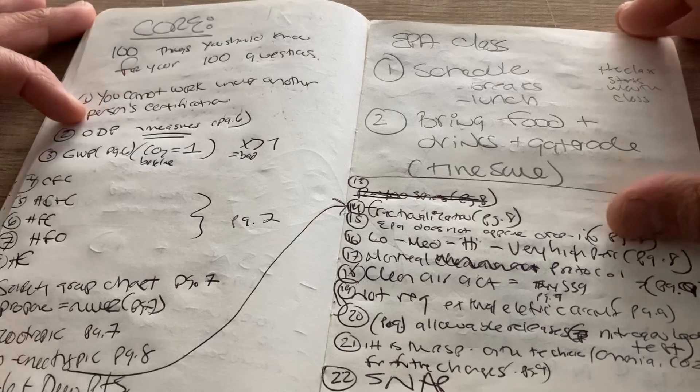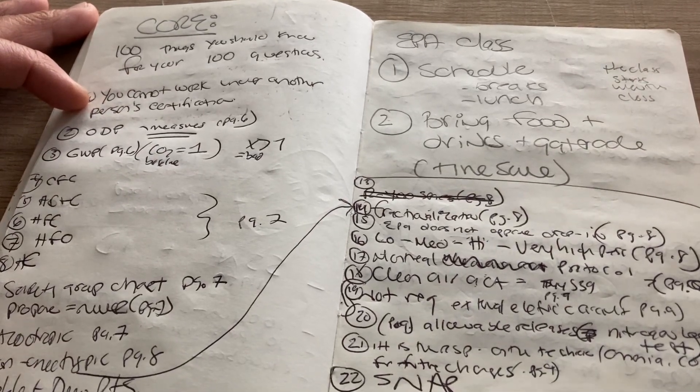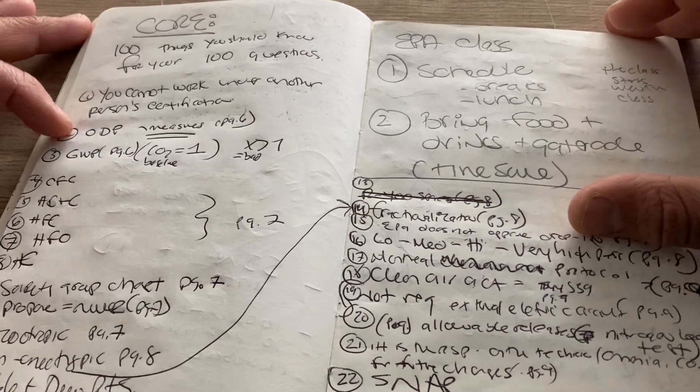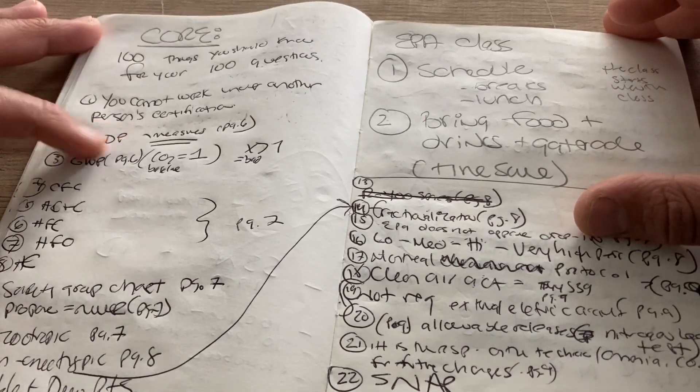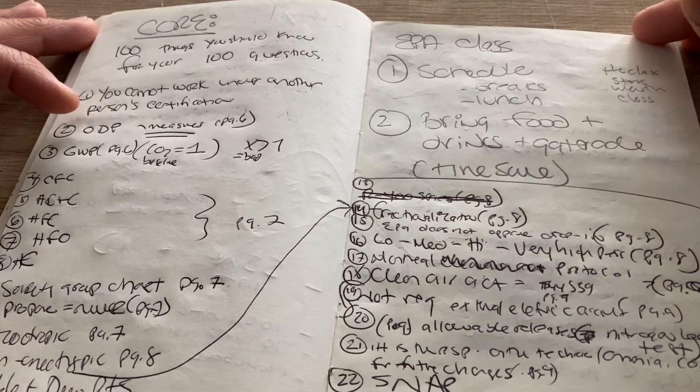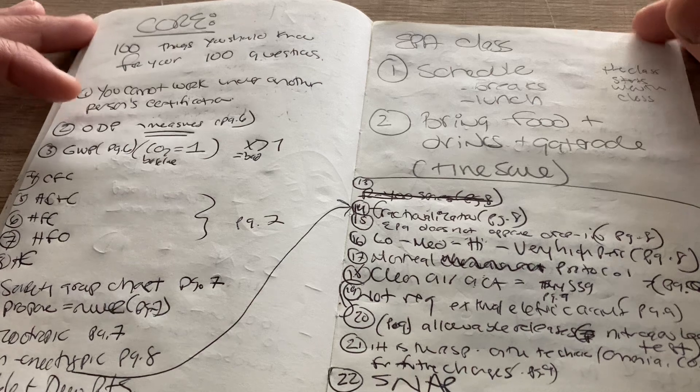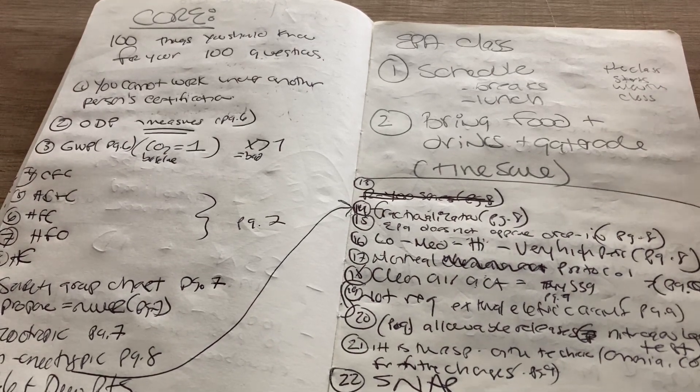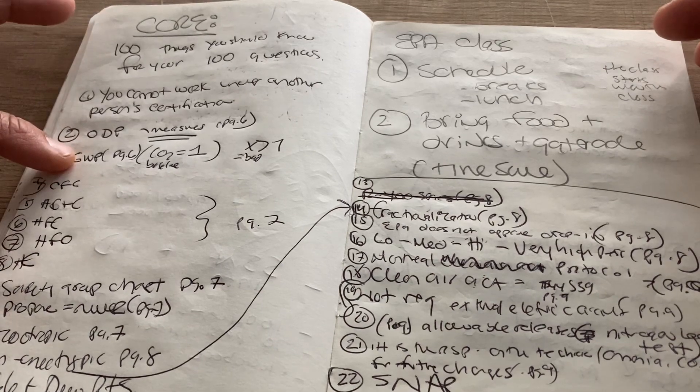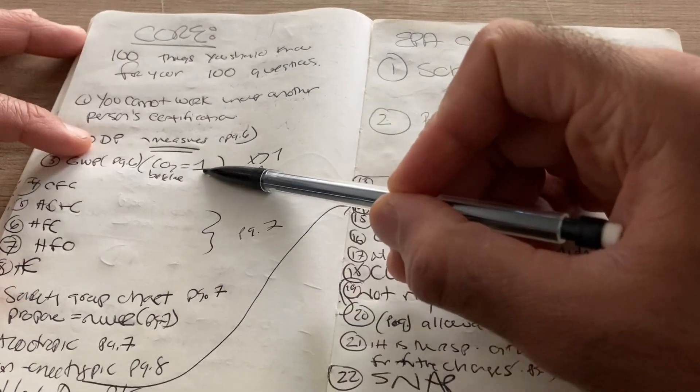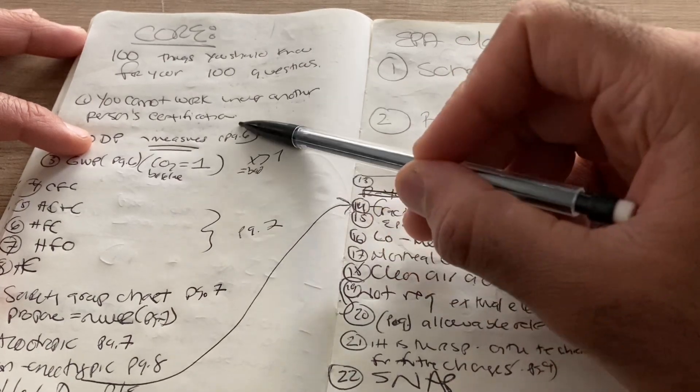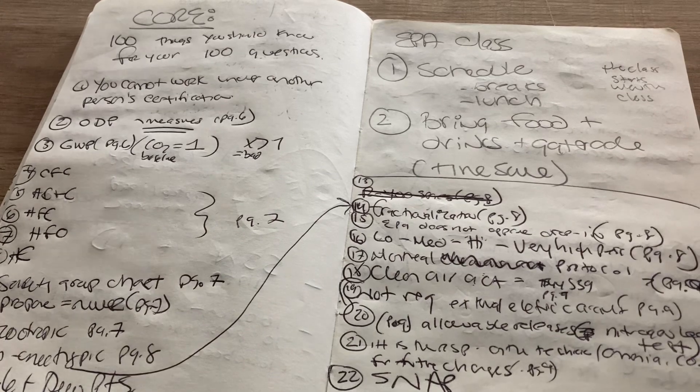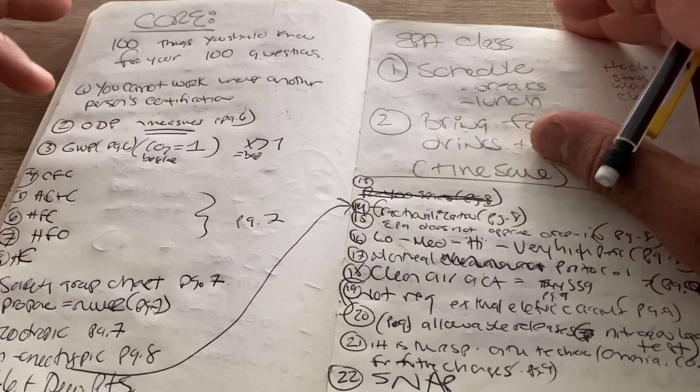All right, so first thing you should know is you cannot work under another person's certification, meaning the EPA certification. That's a question. ODP, you need to know the difference between ODP and GWP. This is ozone depletion potential. This is global warming potential. When it comes to ODP, think chlorine. Chlorine is one of the most harmful elements for the ozone layer. When you think GWP, think carbon dioxide. When it comes to carbon dioxide, CO2, it has a base of one, which means anything higher than one is higher than the baseline, two, three, four, et cetera, right? So ODP and GWP, those are GWP. These are going to repeatedly be talked about over the course of your 100 questions.